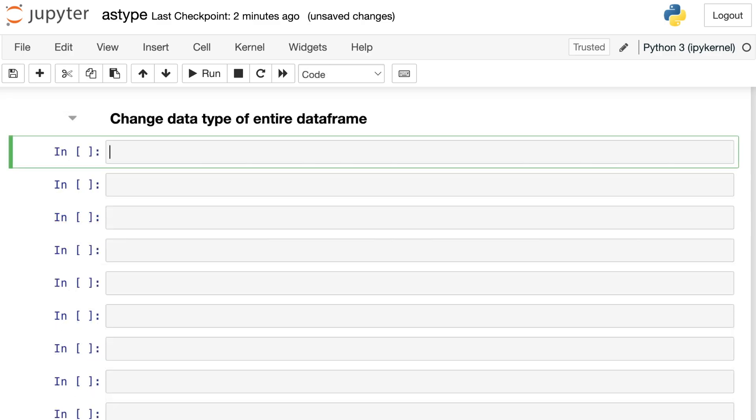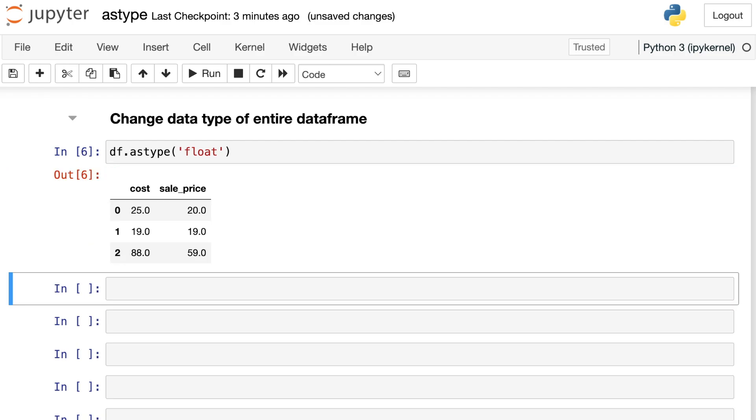To change the data type of an entire dataframe, you can use the astype method. Just specify your dataframe, write astype, and then in the parentheses you'll say what type you'd like to convert to. In this case, let's change our integers into floating point numbers. I can execute that and now you'll see that each of those numbers now has a decimal point, which means that they are floats instead of integers.